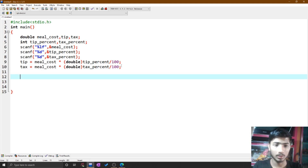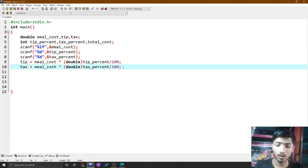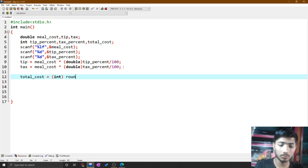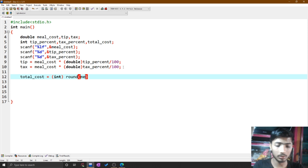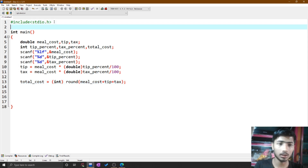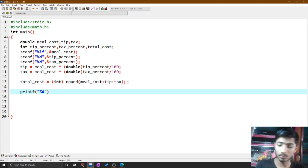Declare another variable total cost. Set total cost equal to (int) round(meal cost + tip + tax). For using the round() function, you need to include the math header file: #include <math.h>.